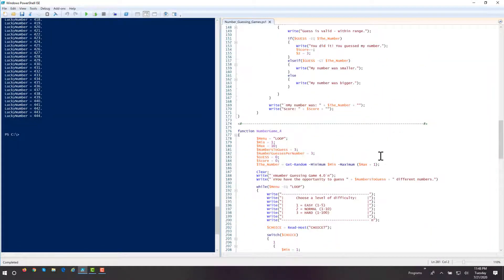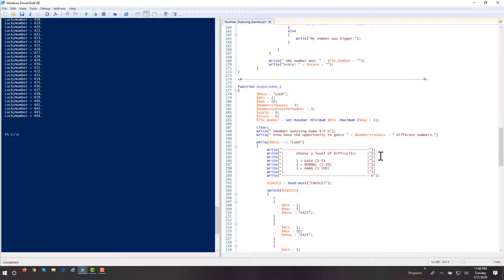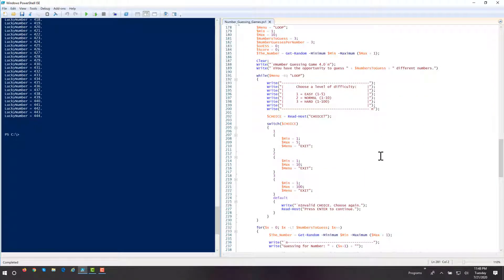I'd like you to create a number-guessing game. What I'd like you to do is generate a random number, and give the player the ability to choose a level of difficulty. Based on that, I'd like you to change the range of the numbers that they're guessing, and give them three guesses per random number that is generated.